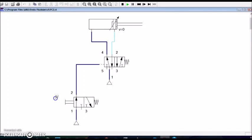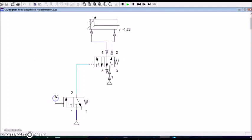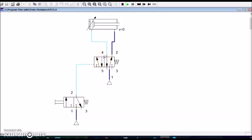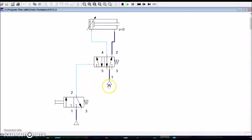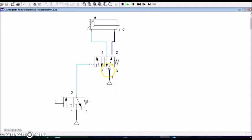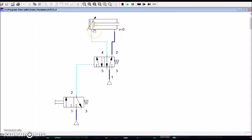When I release the push button, the signal air that comes from the 3x2 wave valve to the 5x2 wave valve no longer is working. Hence, the spring has put back the original position of the valve and the compressed air is now going through this position of the valve into the other side of the cylinder, making the cylinder go back to its original position.